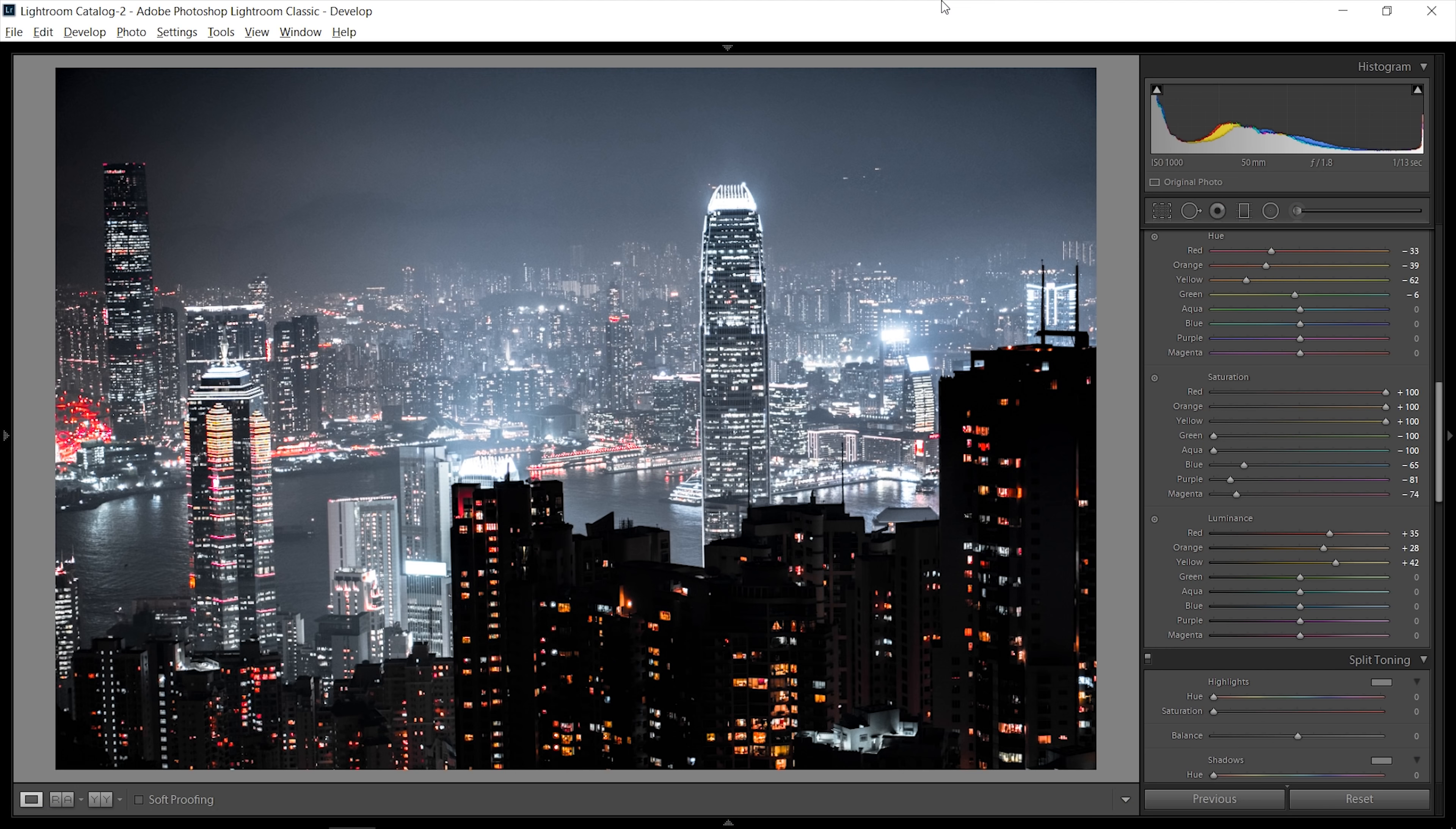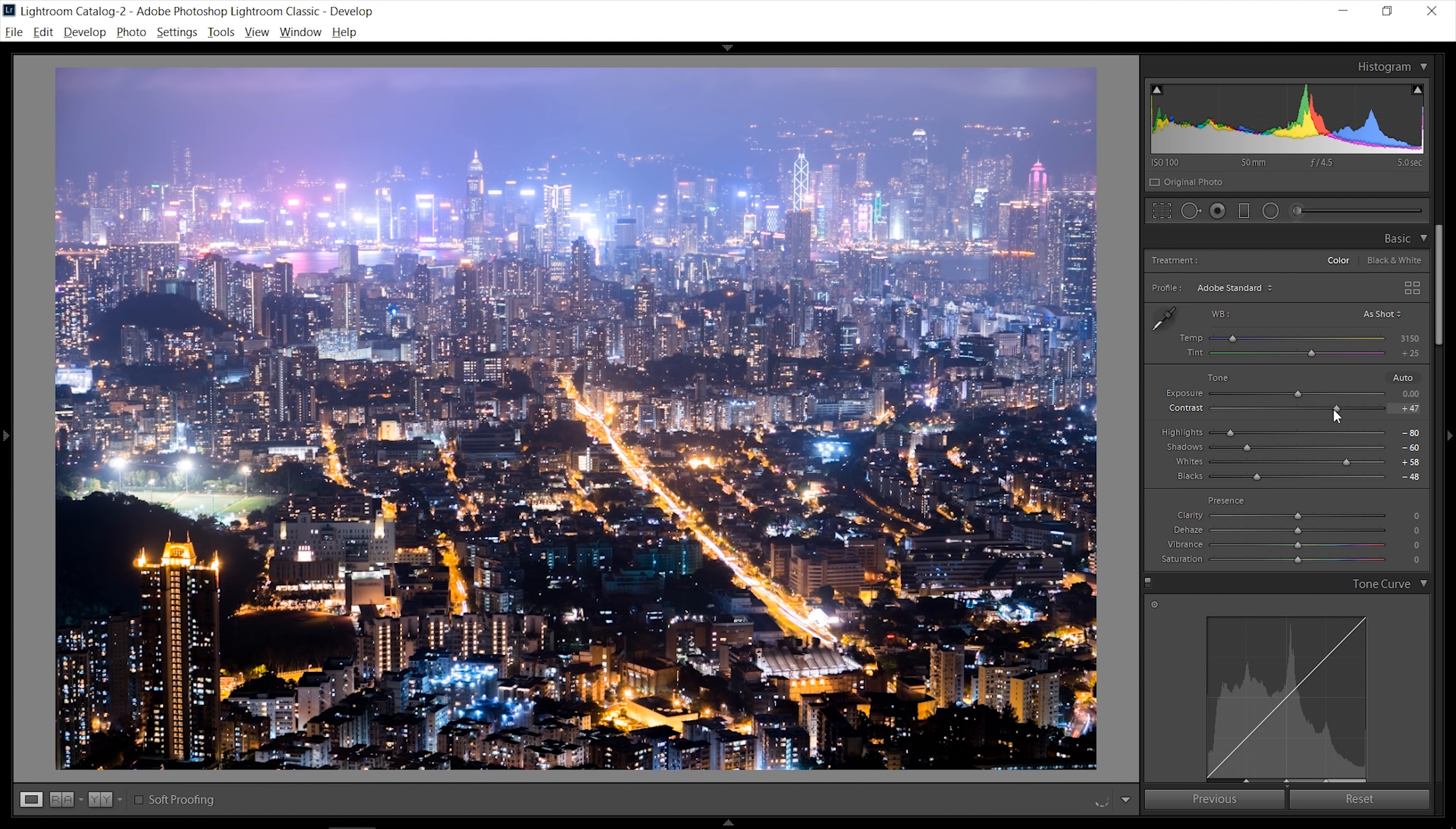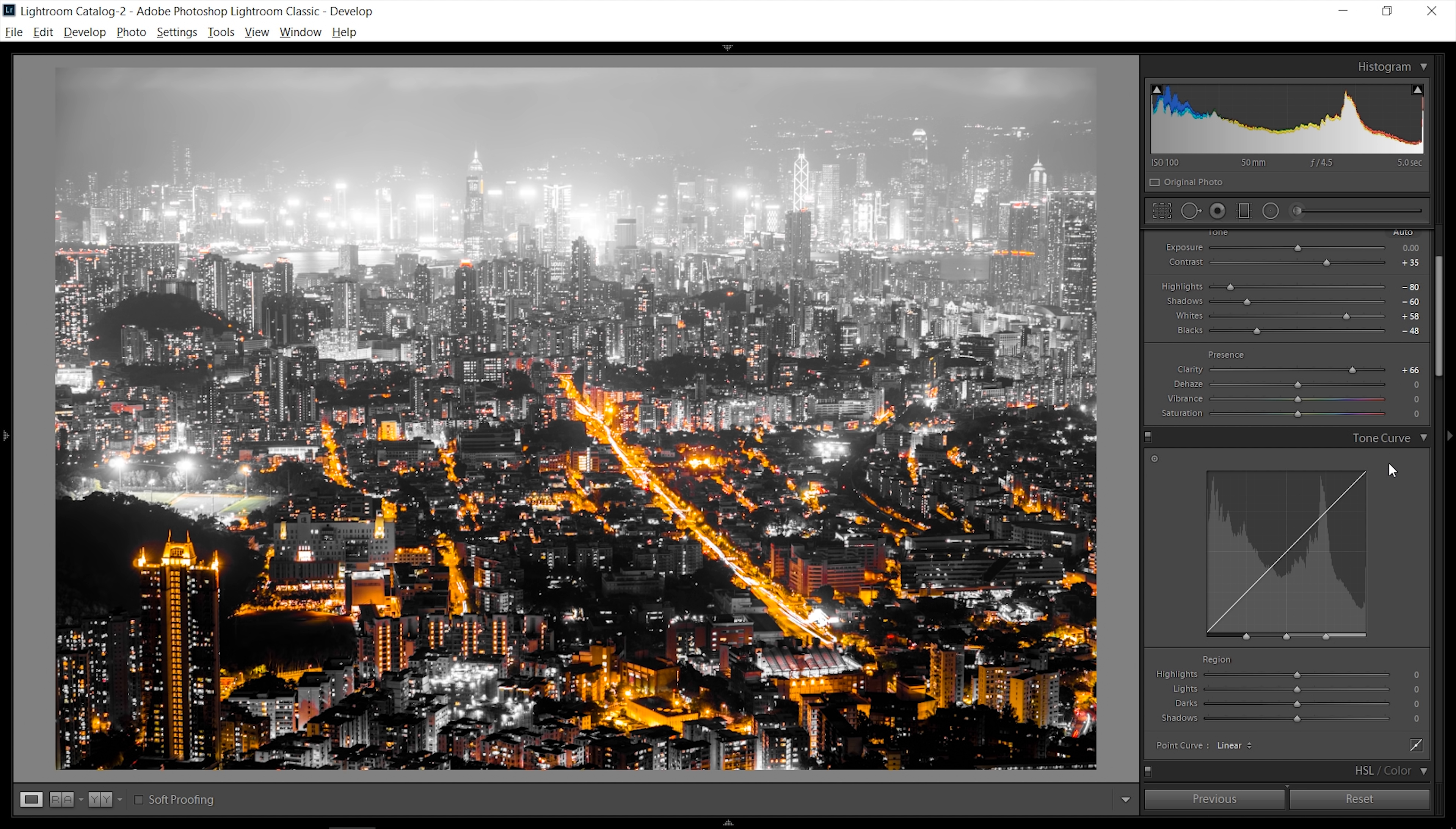I want to show you this effect in a different picture, also a cityscape of Hong Kong in a different place. Again, it's just minus highlights, bringing up the whites, bring down the shadows and blacks, bringing the contrast to the right, increasing the clarity, and then going to the HSL tool, bringing down everything except for the yellows, oranges, and reds. I'm also going to bring up all of these three remaining sliders by a hundred.